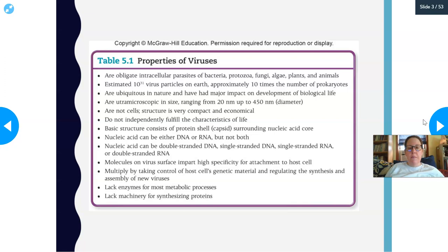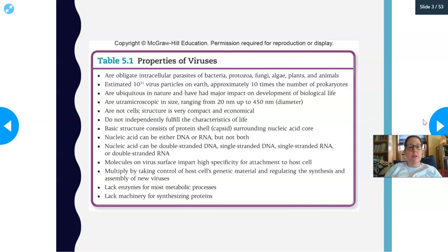Viruses do not independently fulfill the characteristics of life. The basic structure of a virus consists of a protein shell called a capsid surrounding a nucleic acid core — either DNA or RNA. The nucleic acid can be double-stranded DNA, single-stranded DNA, single-stranded RNA, or double-stranded RNA — four different types of nucleic acid cores are possible. Single-stranded DNA and double-stranded RNA are unusual forms not found in normal animal cells.